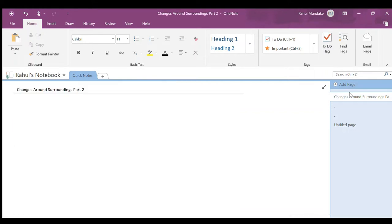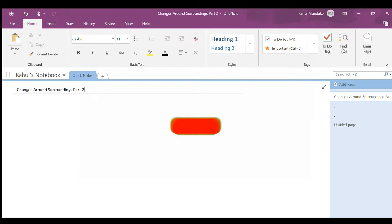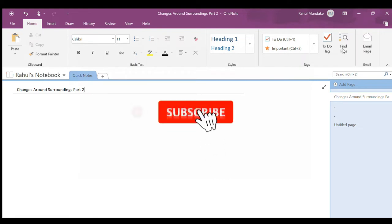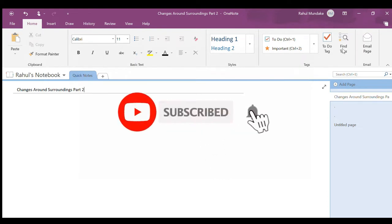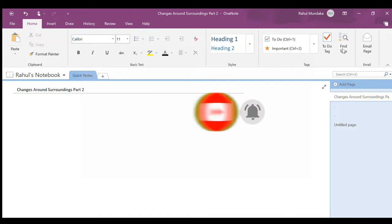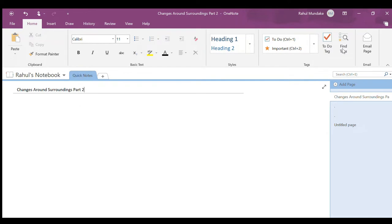Hello guys, welcome back to another video. So today's topic is again changes around surroundings, this is part two of this video. If you haven't already, please like, share and subscribe as our next goal is 30 subscribers.